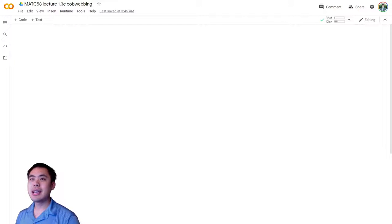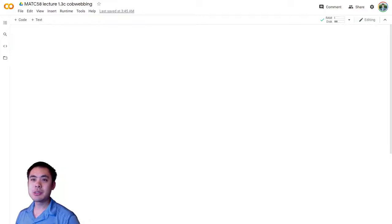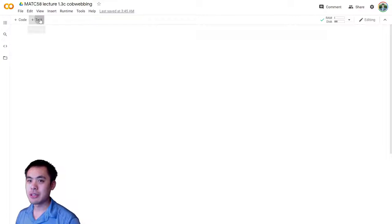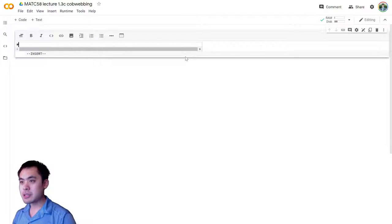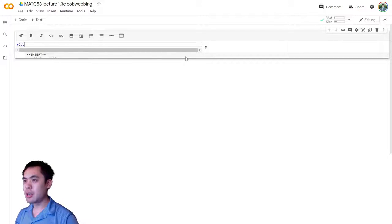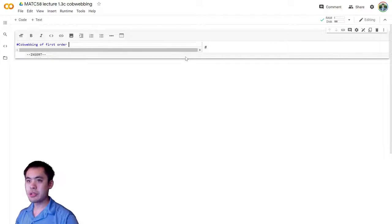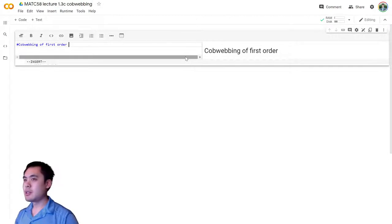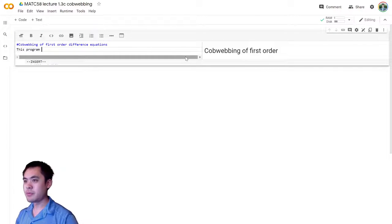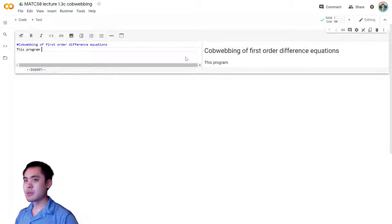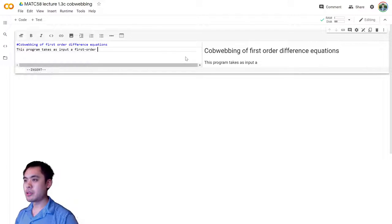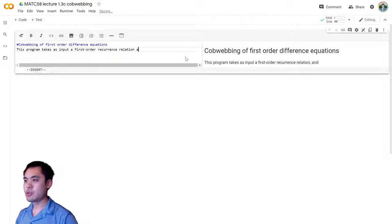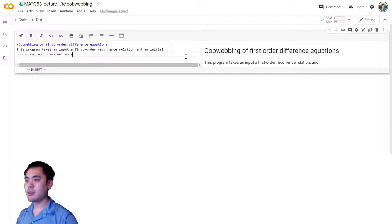So first, as you hopefully already know from CSE A08 or A20, it's always important to document your code so you can come back to it later. So let's go ahead and get started by naming this document cobwebbing of first-order difference equations. This program takes as input a first-order recurrence relation and an initial condition and draws out an appropriate cobwebbing diagram.